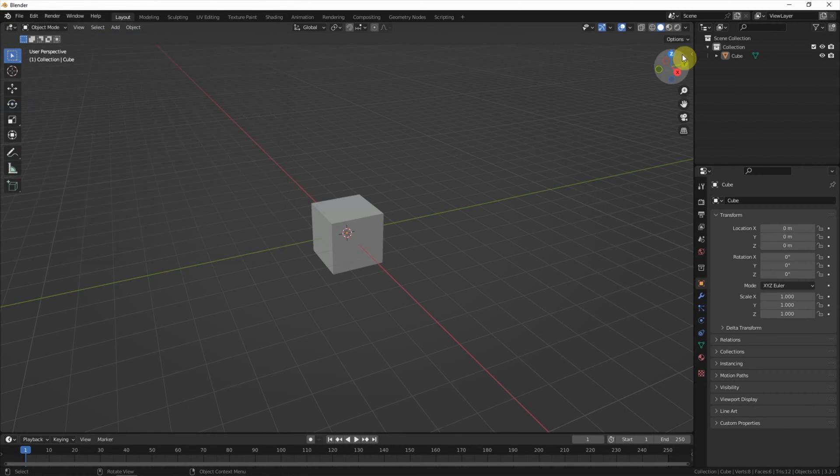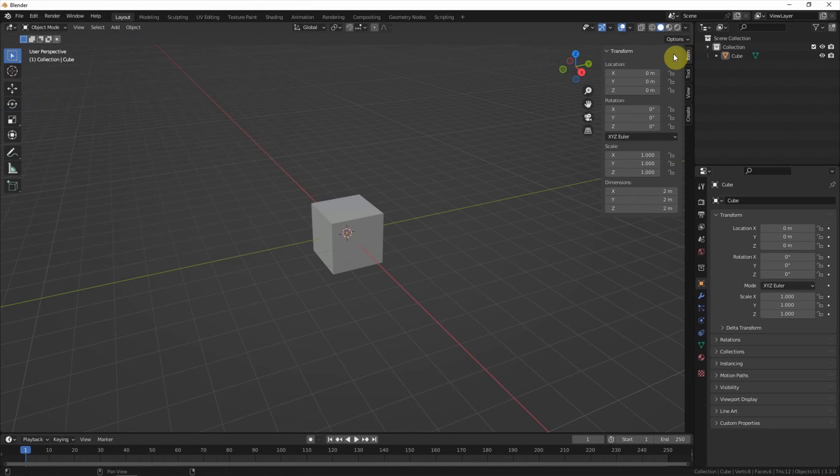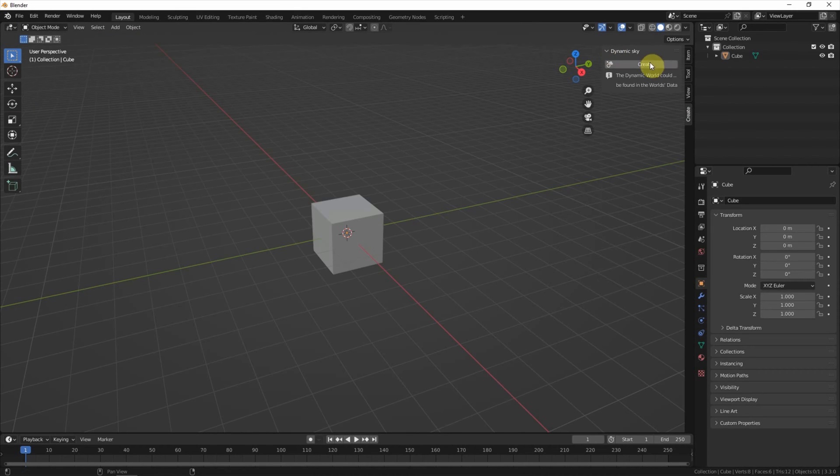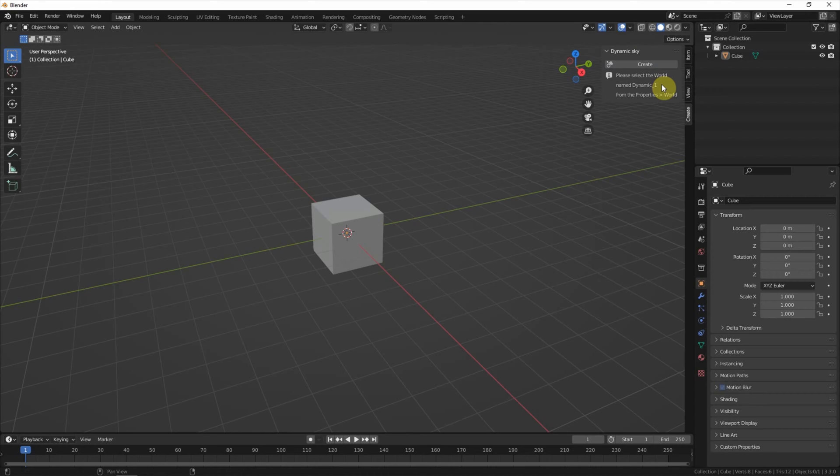And then we go to this arrow to open the panel, create. In the dynamic sky panel, create the sky. Dynamic one is created.